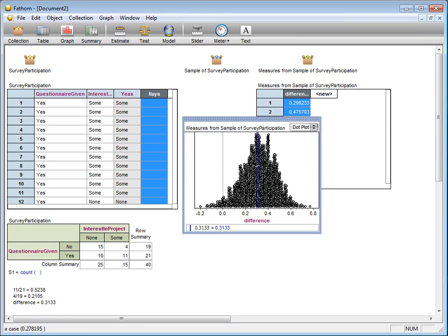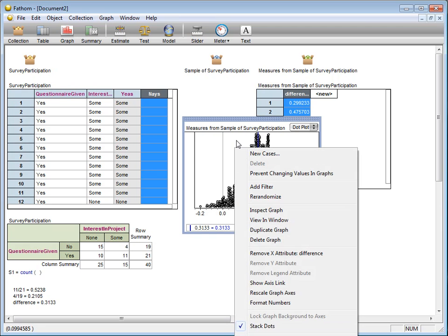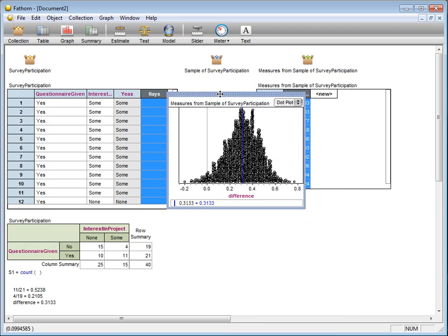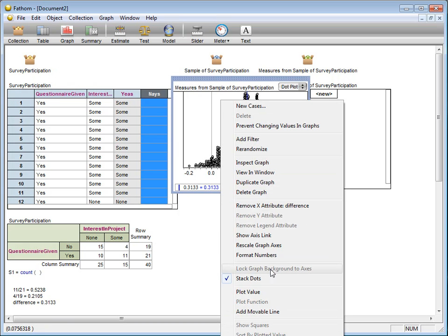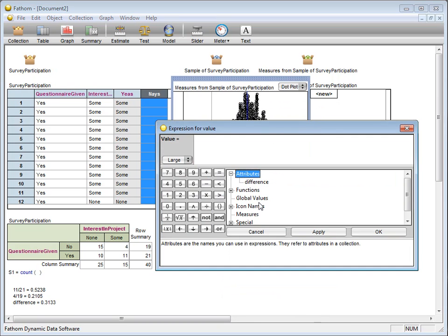If we want to build, let's say, a 92% confidence interval, how would I get the upper bound and lower bound? Well, we're going to take twice the original measure, 0.3133, and subtract an upper percentile. Now, if it's a 92% confidence interval, we want to leave 8% probability mass in both tails.